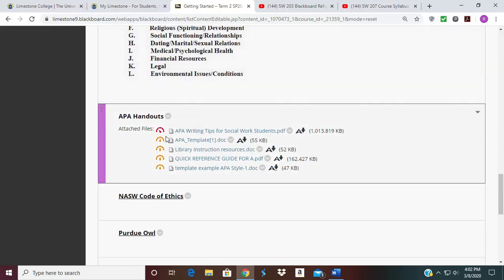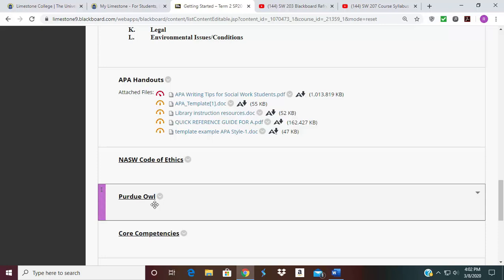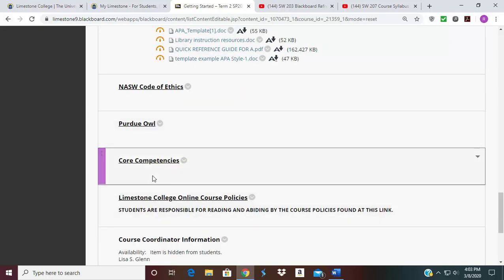Below that I have an APA format section where I provided you with some APA writing tips. I also provided you with two templates for APA, a quick reference guide, and library resources. If you click on the link, you'll see the Code of Ethics laid out according to NASW. I also gave you a Purdue OWL, which is a good source to help you with citing and referencing for APA. Then I provided you with your core competencies, which we talked about in the syllabus — you should be reviewing those for each chapter. There should be a link to CSWE that leads to the core competencies.